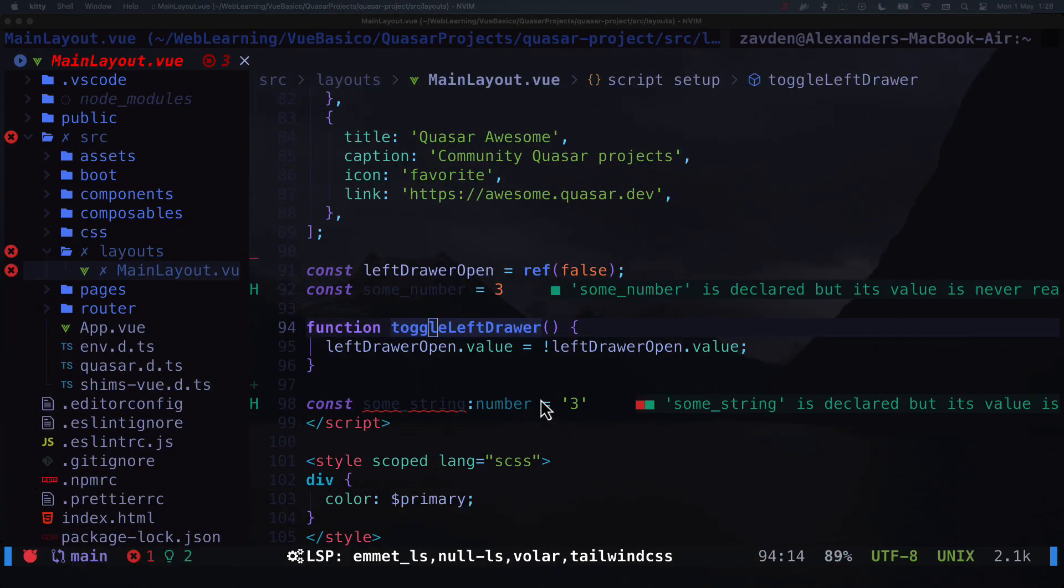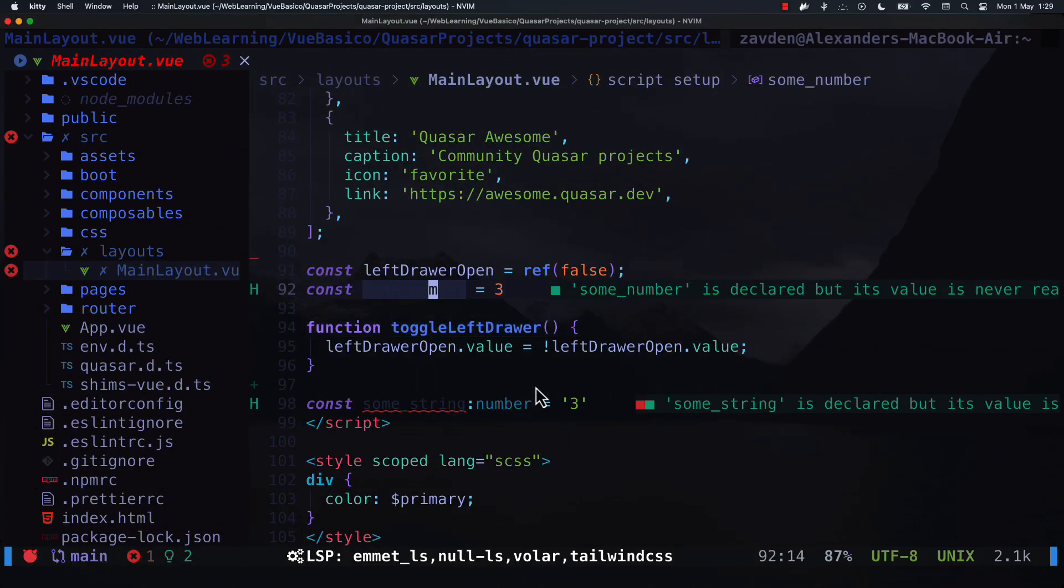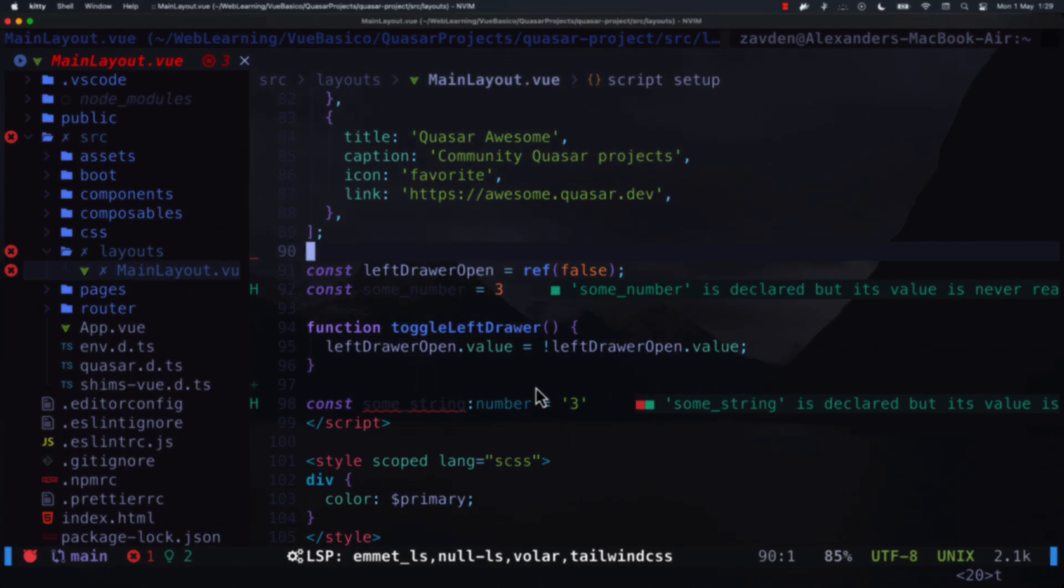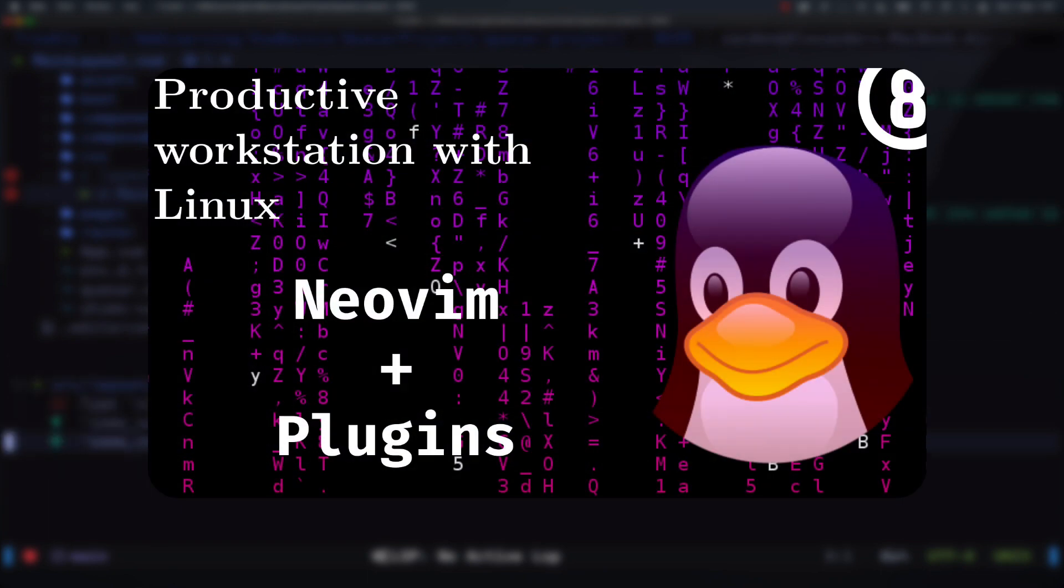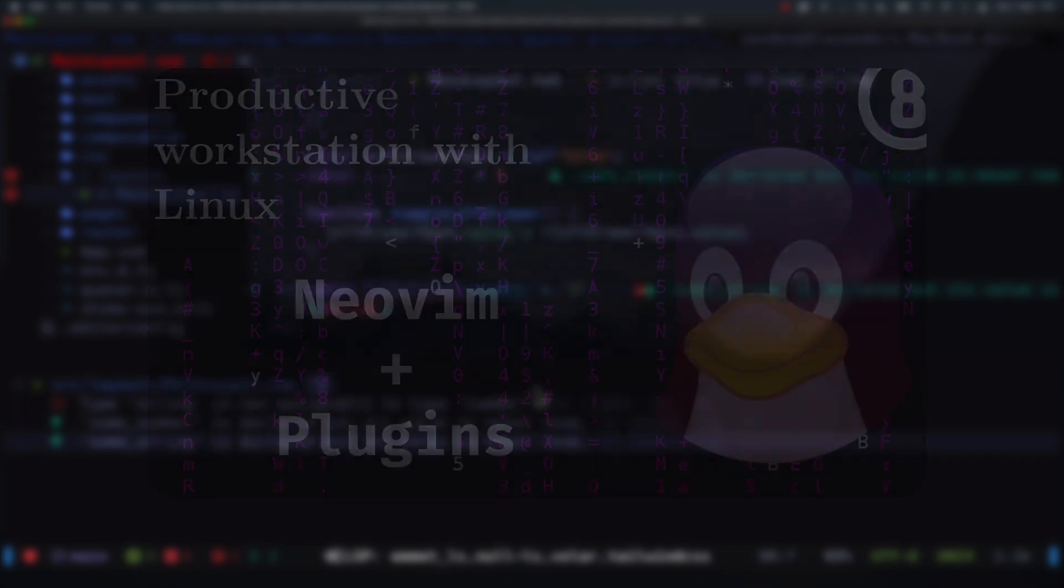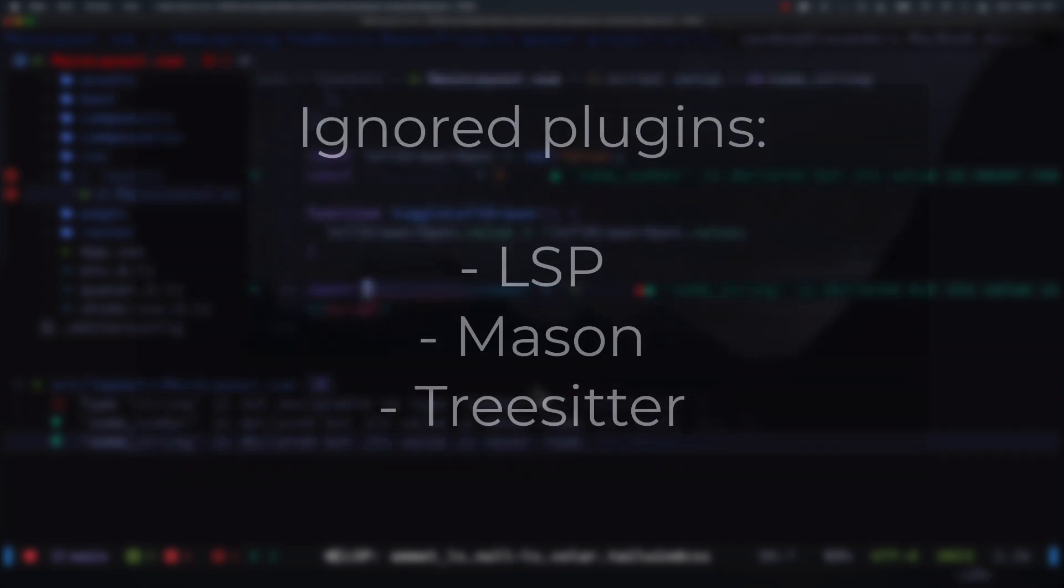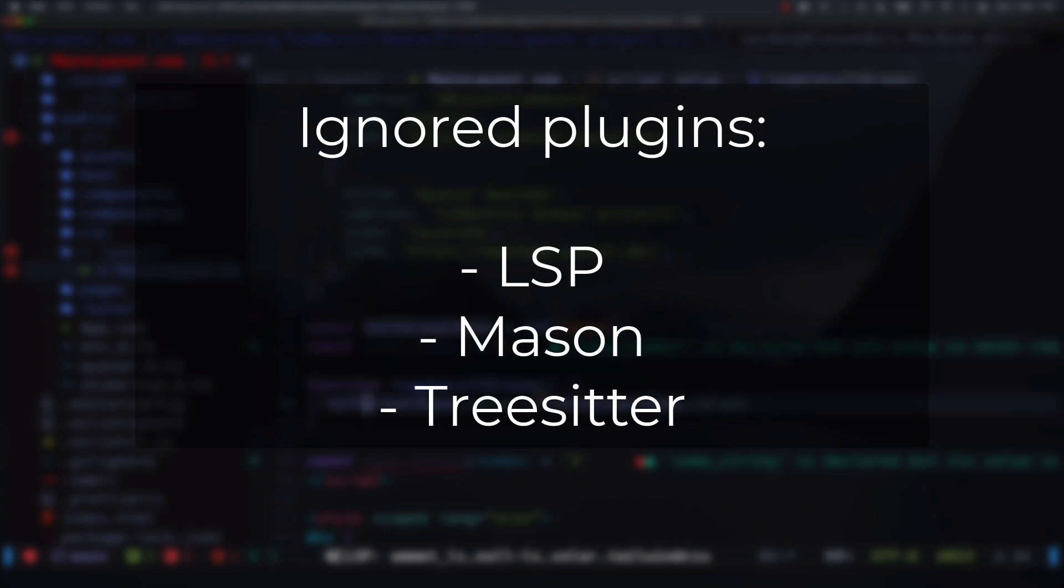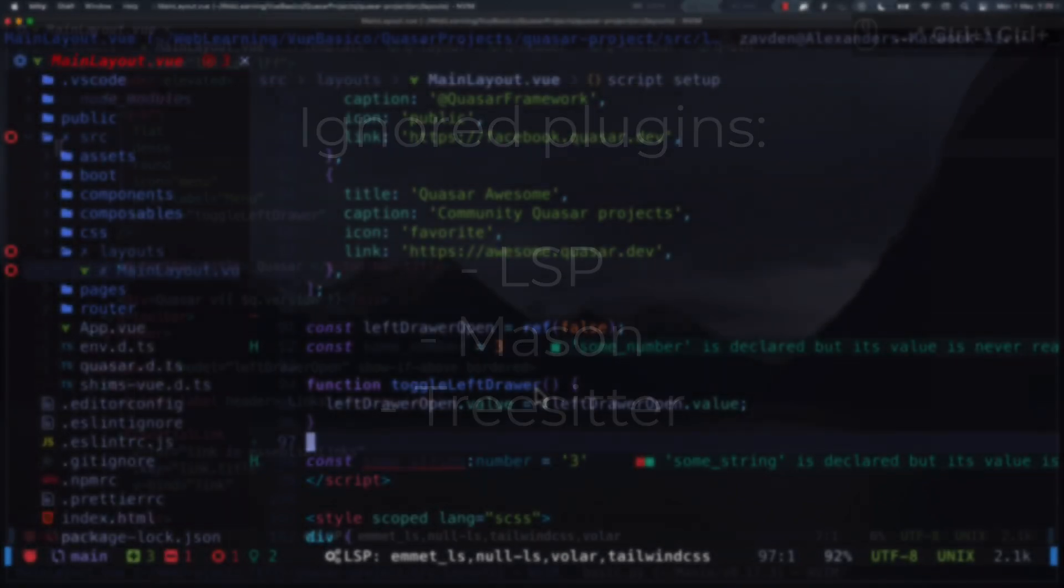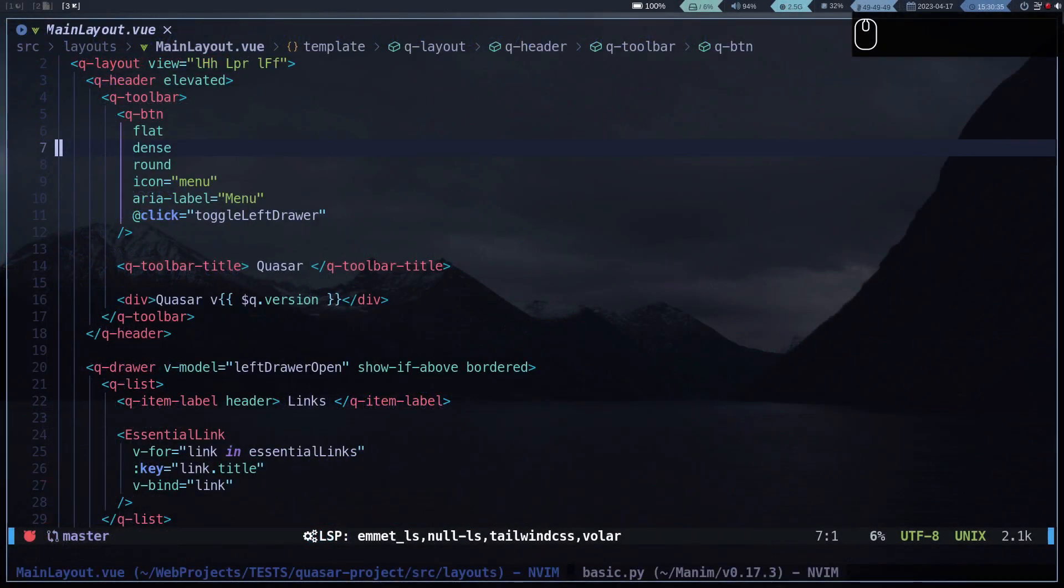In this video I'm going to make a tour of my Neovim configuration. If you want to know how to install my configuration, you can watch the video you see on the screen. I'm going to skip some plugins like LSP, Mason, and Treesitter because almost all of us use those plugins.